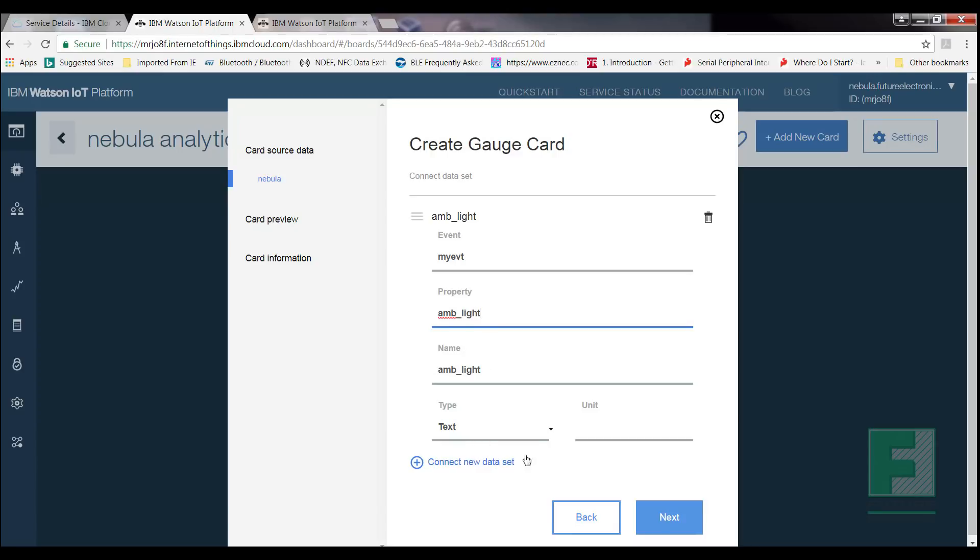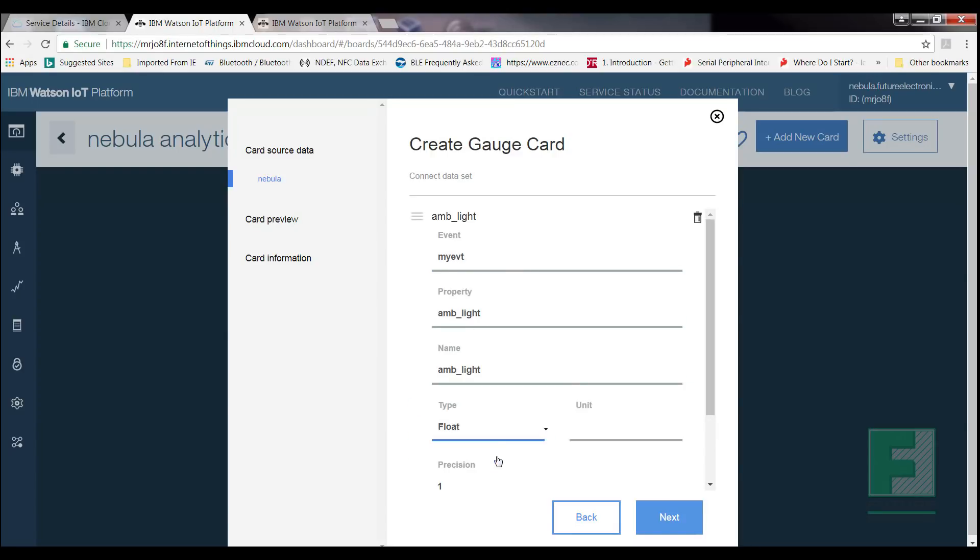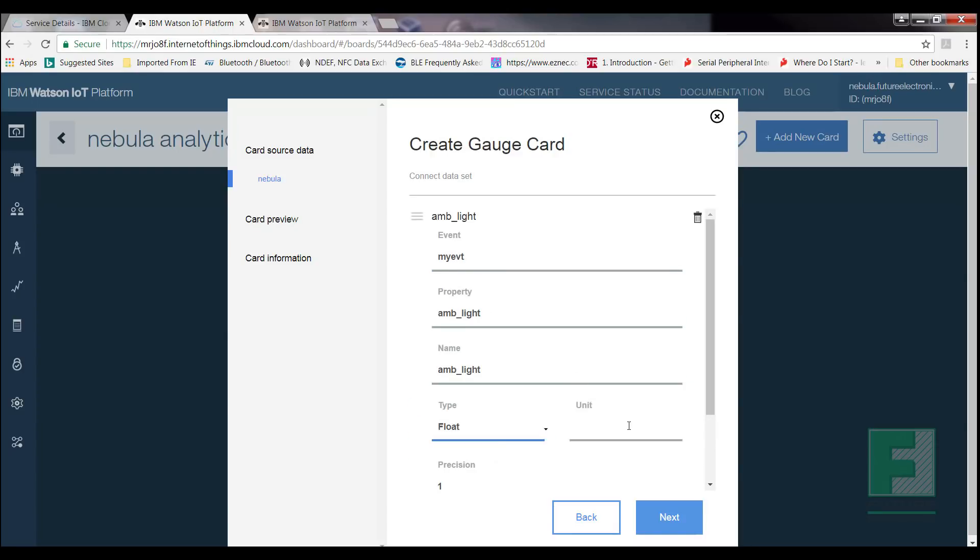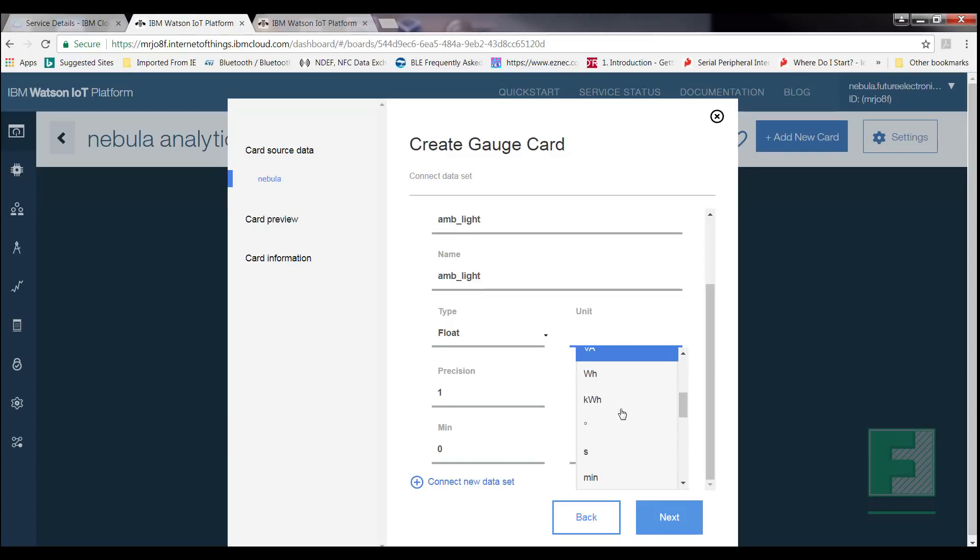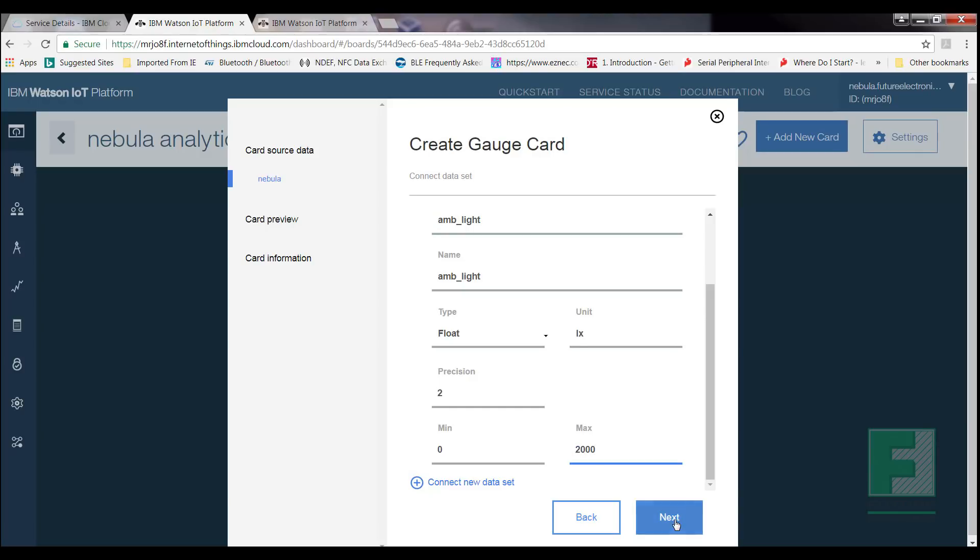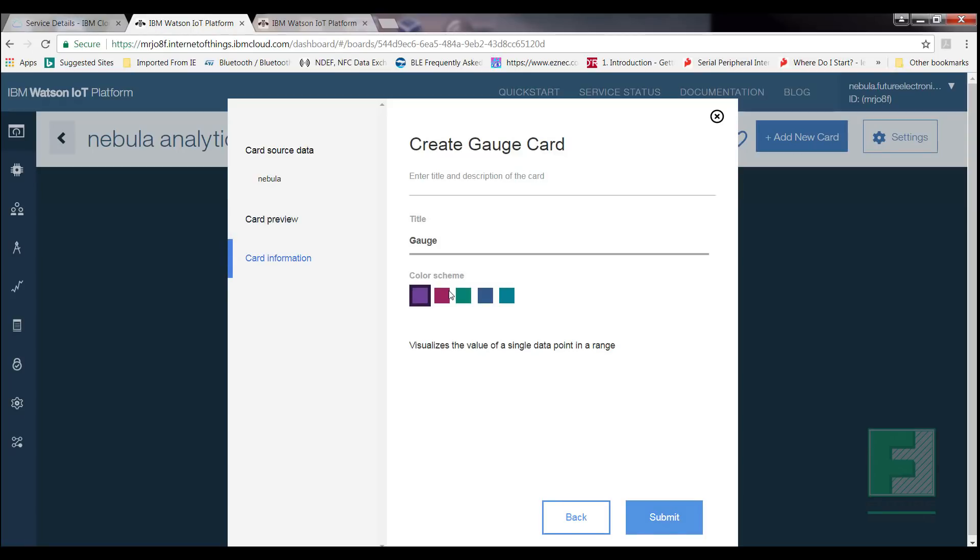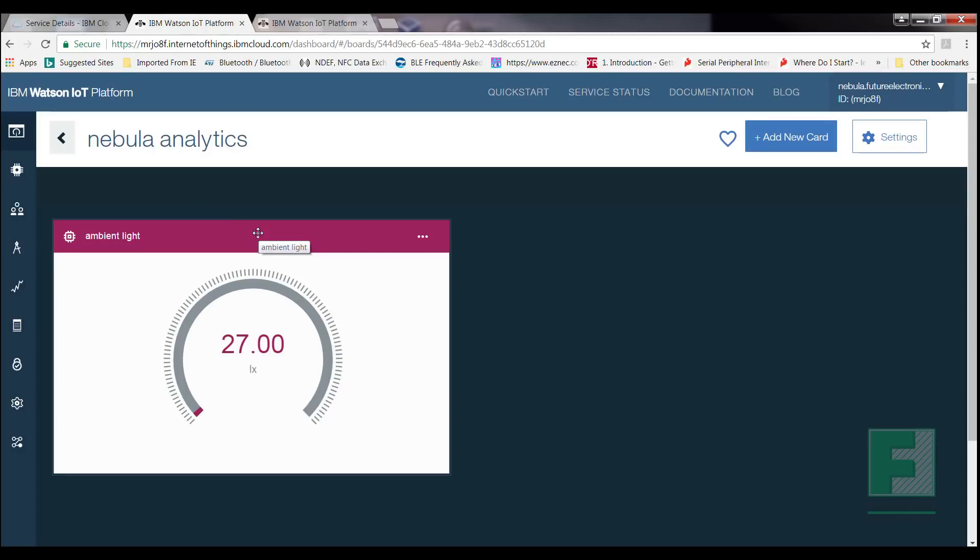For Type, select Float, and for Unit, enter Luxe. For Precision, enter 2. For Minimum, enter 0, and for Maximum, enter 2000. Select Next. We are now in front of the card preview page. Select the size of desire for your card. I will select Medium, and then I'll select Next, and lastly enter the title of your choice. I will enter Ambient Light, and pick a color scheme, and select Submit. You'll observe now that your board has a card called Ambient Light.